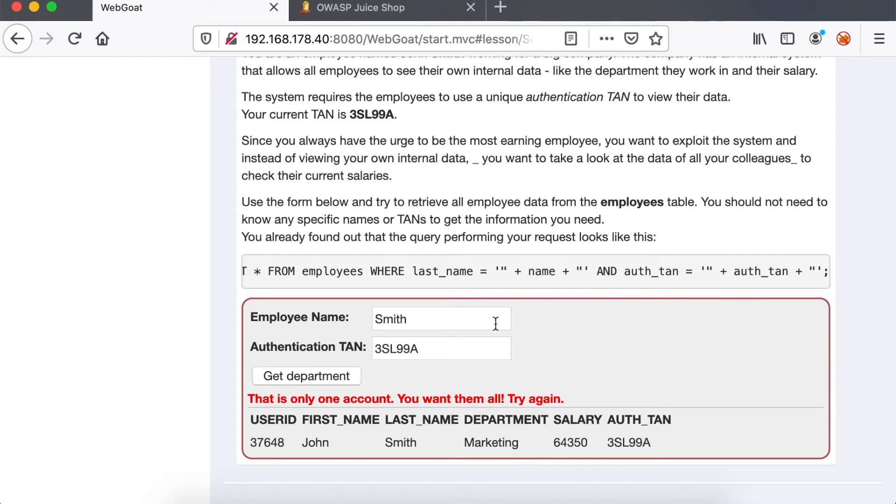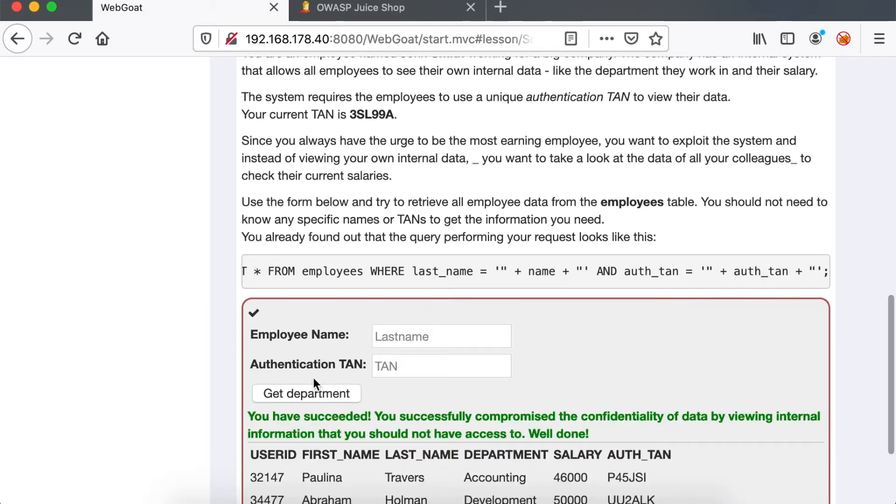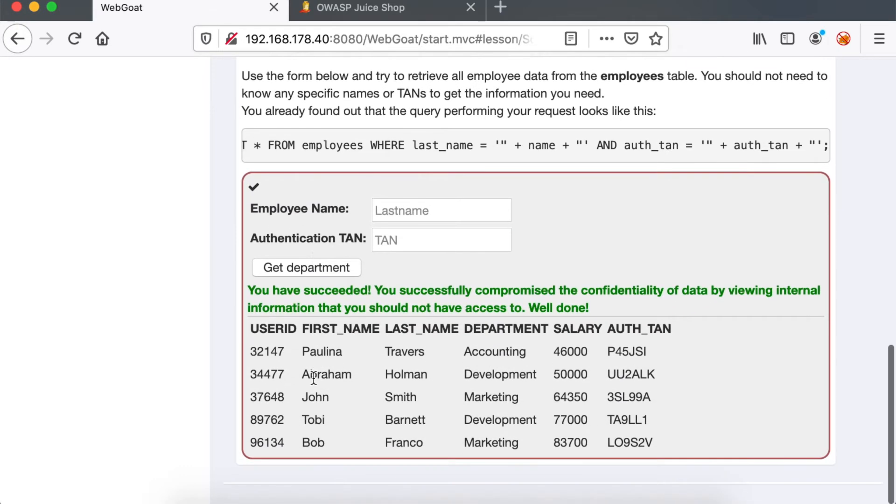So we start by fetching the Smith's data and we have its record from the database. But let's see in the SQL query. You can notice that we have a concatenation with the name and the auth 10 parameters. So if we inject Smith quote, OR 1=1, which will always evaluate to true, we're going to get all of the user's data. Notice that we have the salary in the table of the employees table.